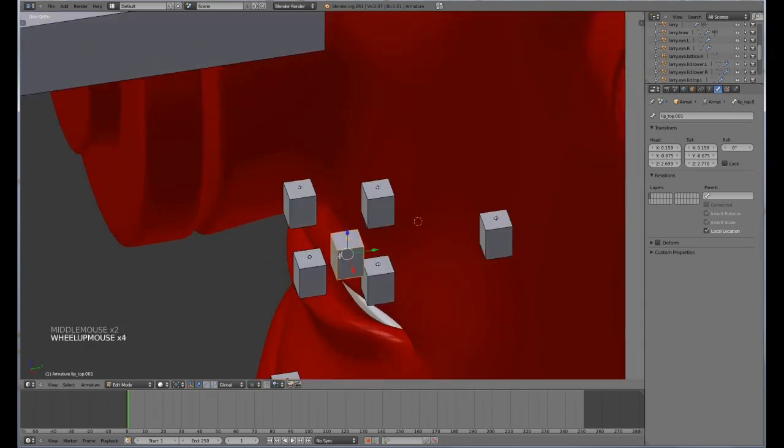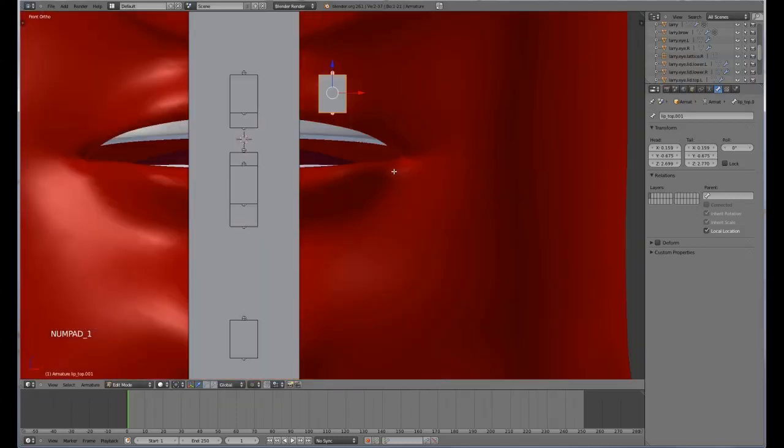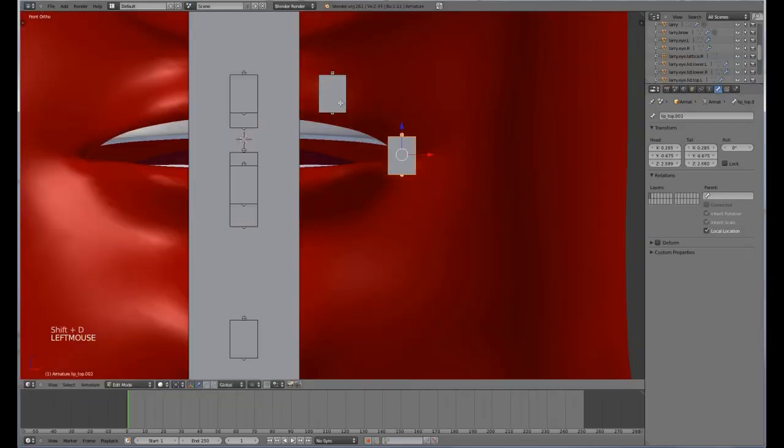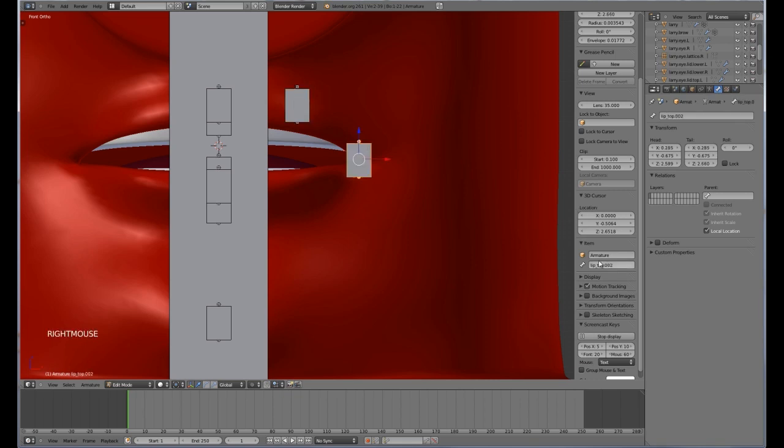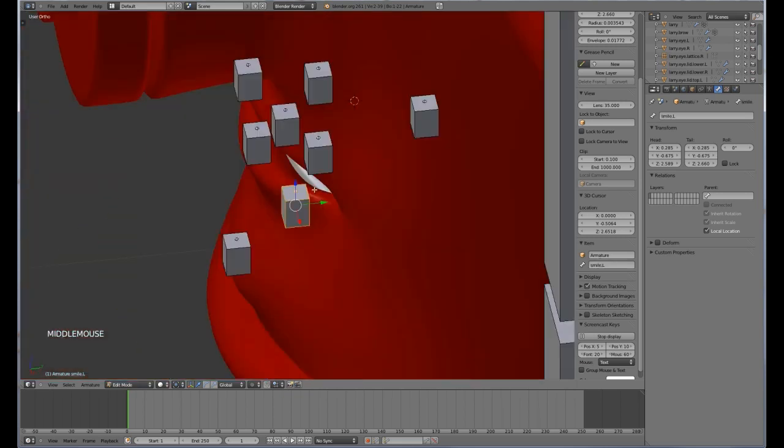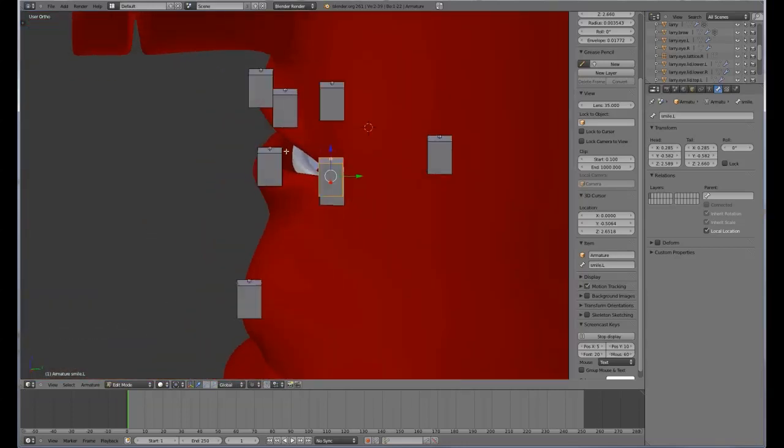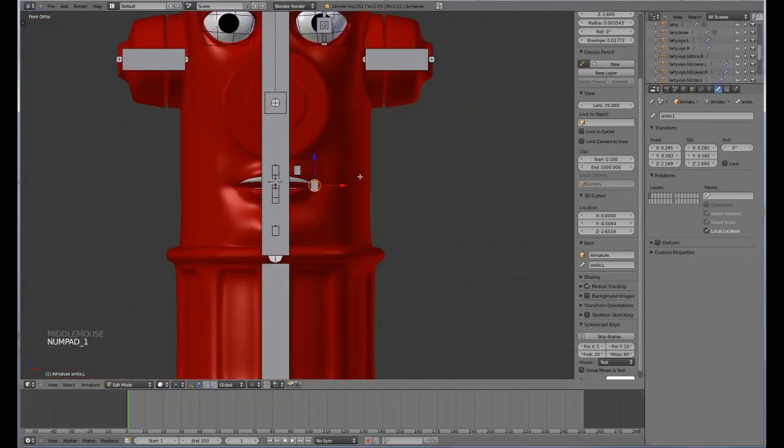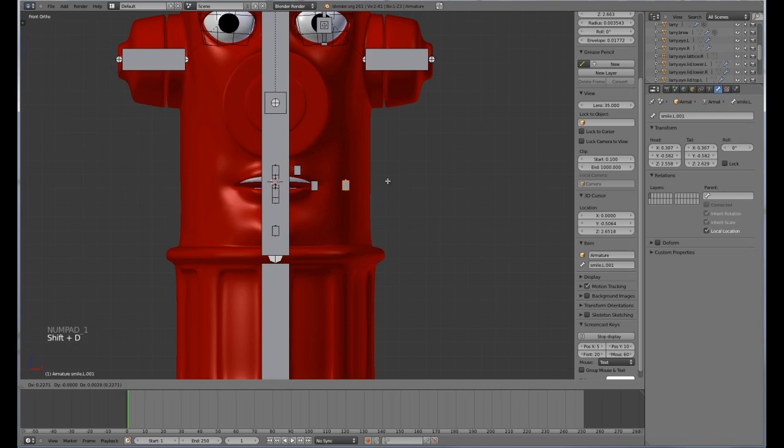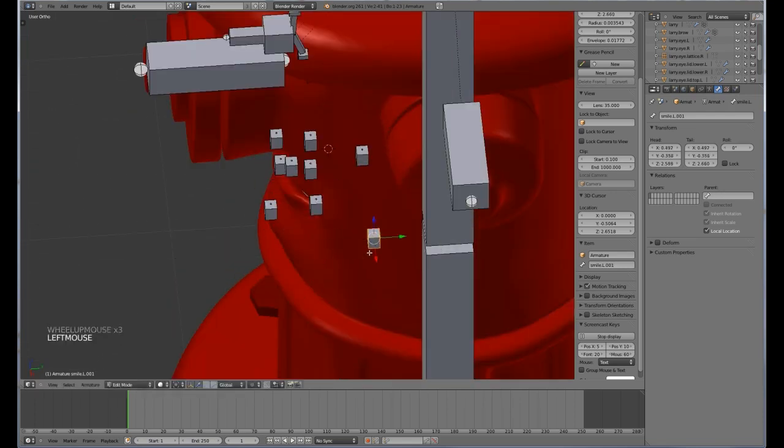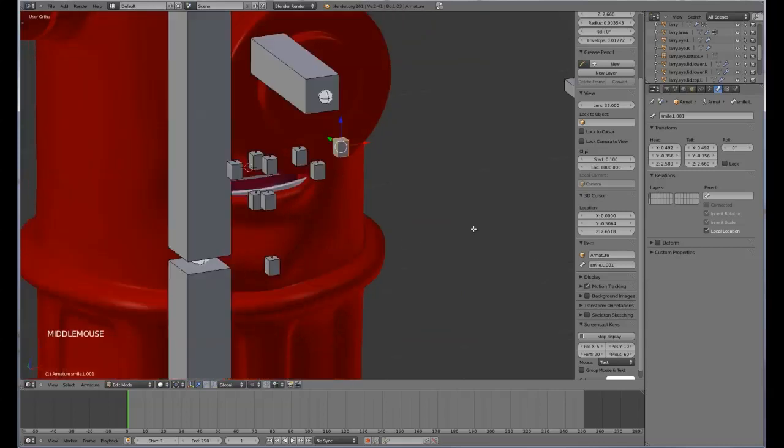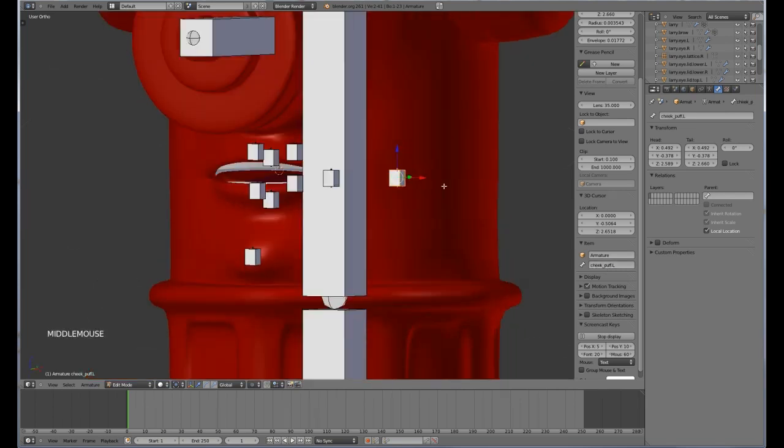So let's duplicate this one across. I am not sure if I named that one. No, I didn't. I am going to call this one here smile.l. This one will be used for frowns as well but smile is a good name. Alright, keep going. Let's move that one out and move it in over there. I am going to call this one here cheekpuff.l for our cheek.